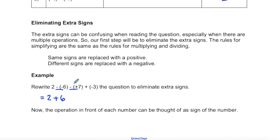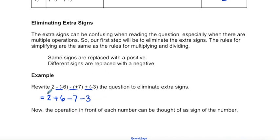Then I look at the next two signs beside each other: a negative and a positive — different signs — replaced with a negative. And then a plus and a negative also changes to a negative. So this becomes two plus six minus seven subtract three — a positive two, a positive six, a negative seven, and negative three.